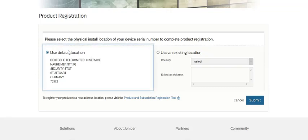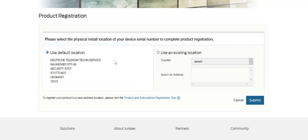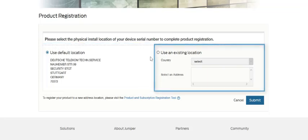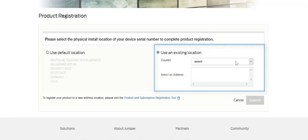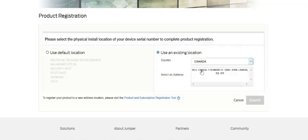Here you can select the default location associated with your account or the account for which you're activating, or you can use another existing location. We'll go ahead and select another existing location.